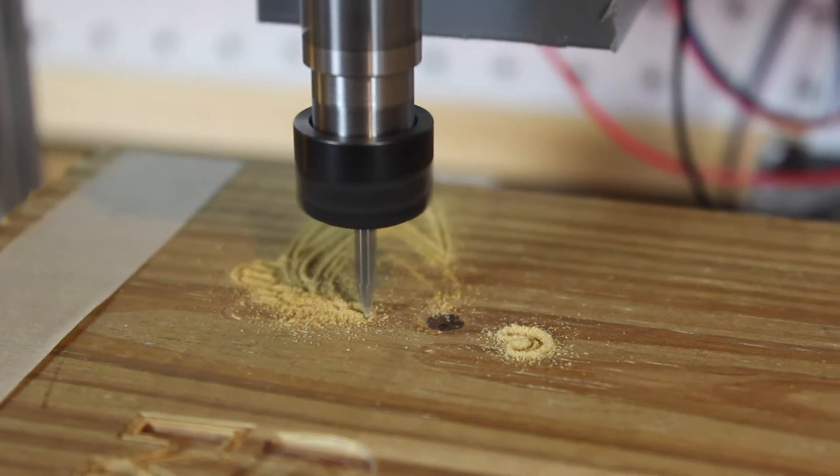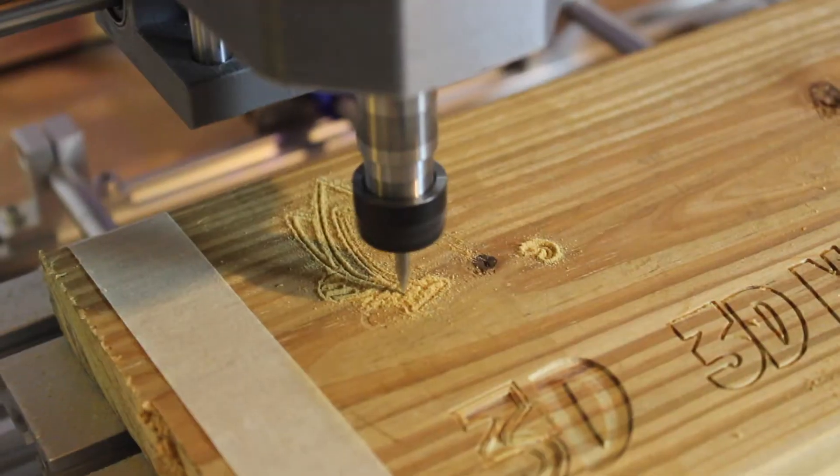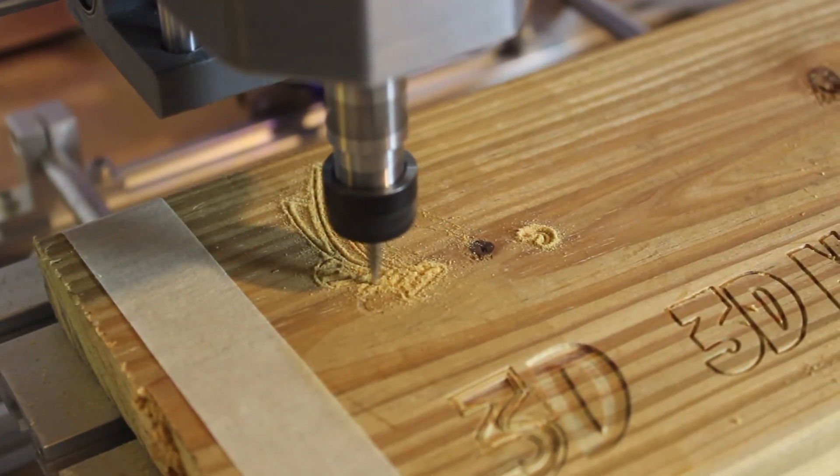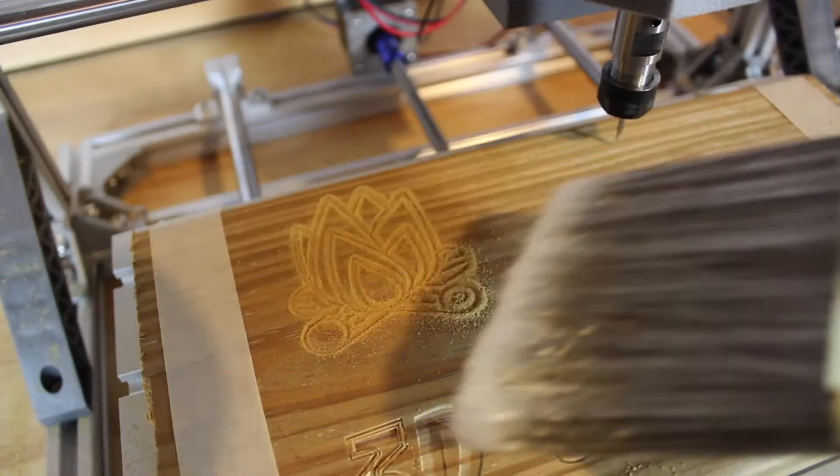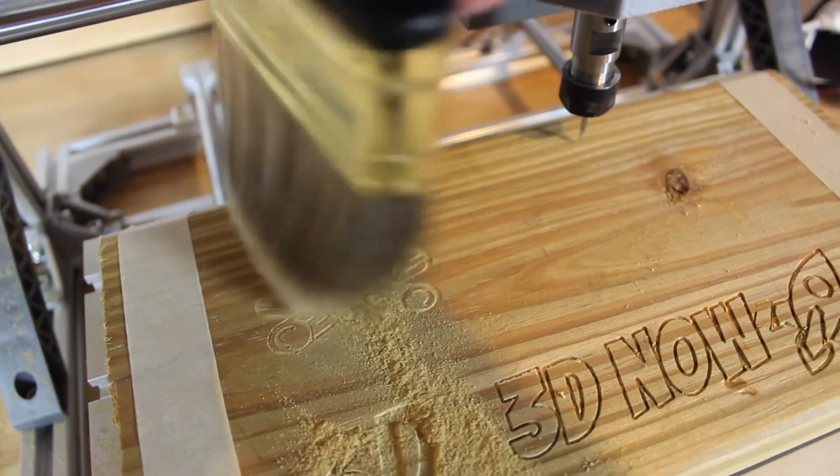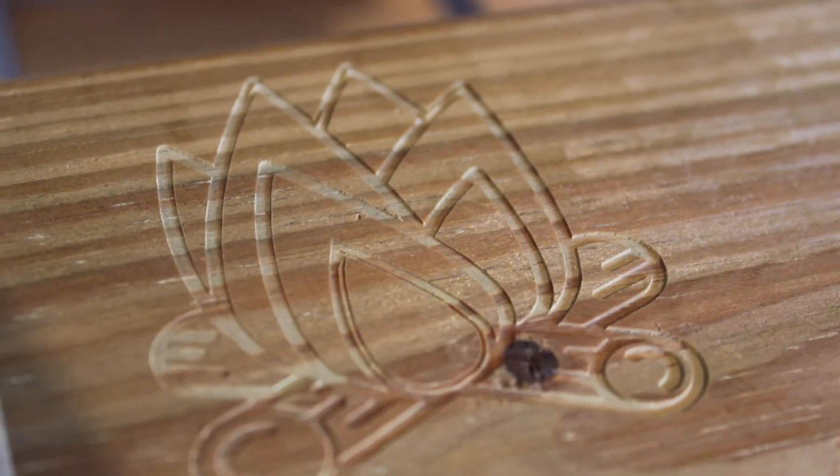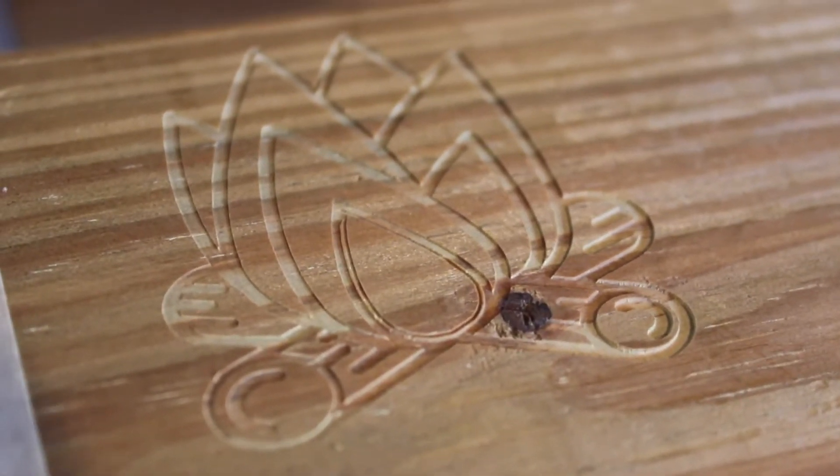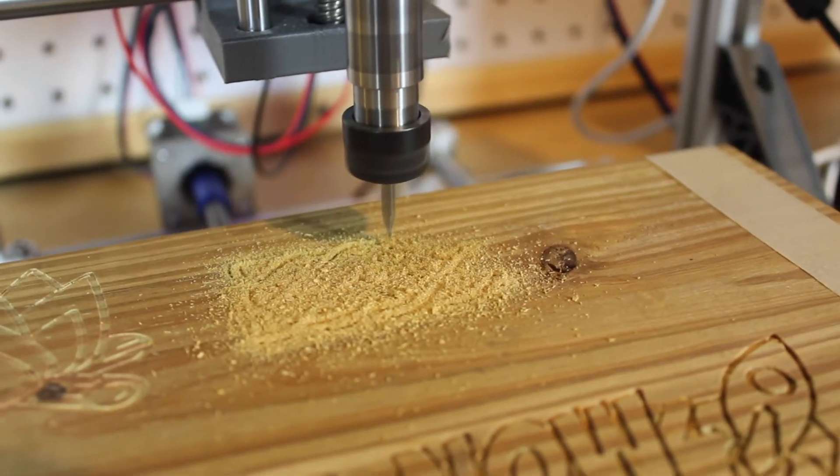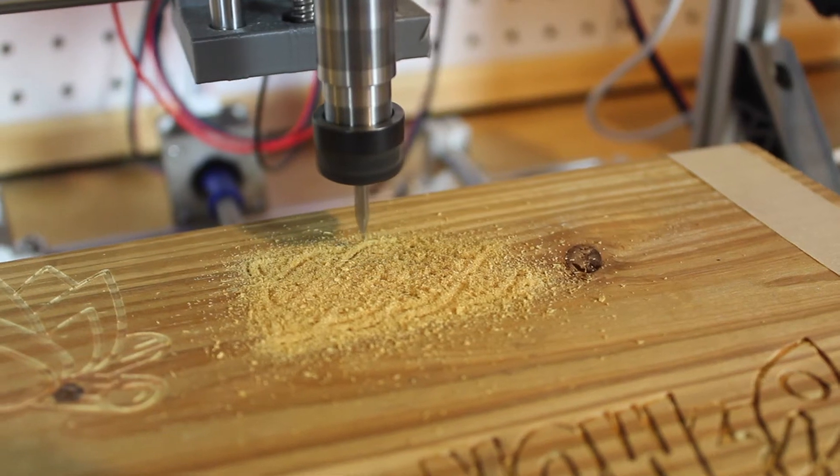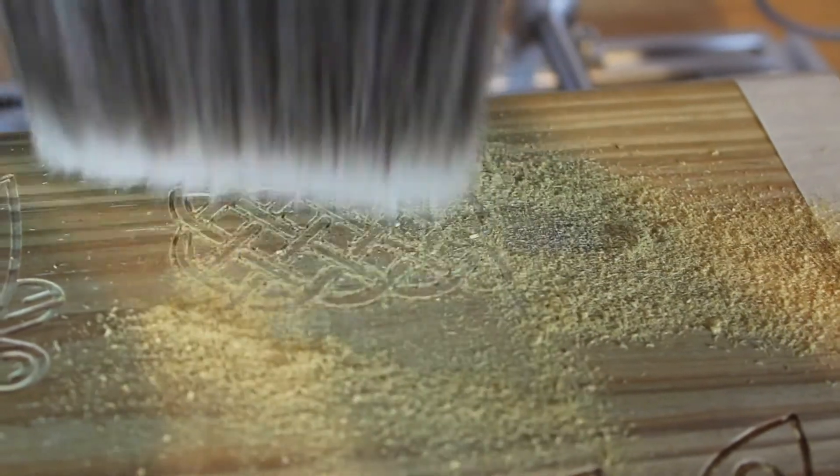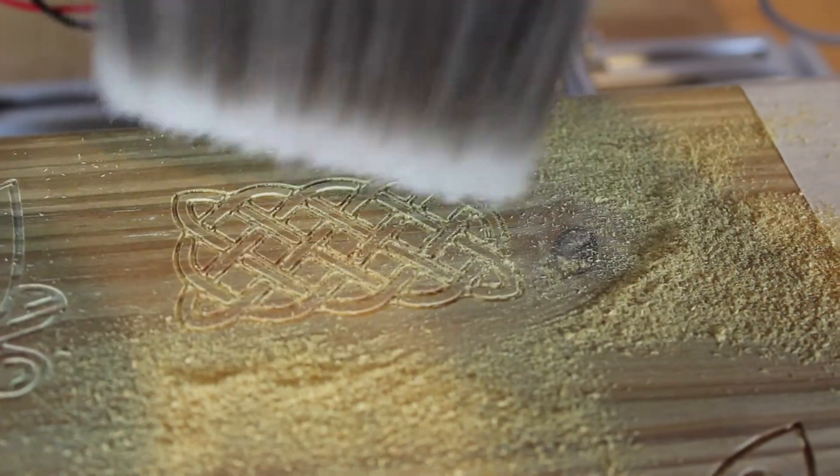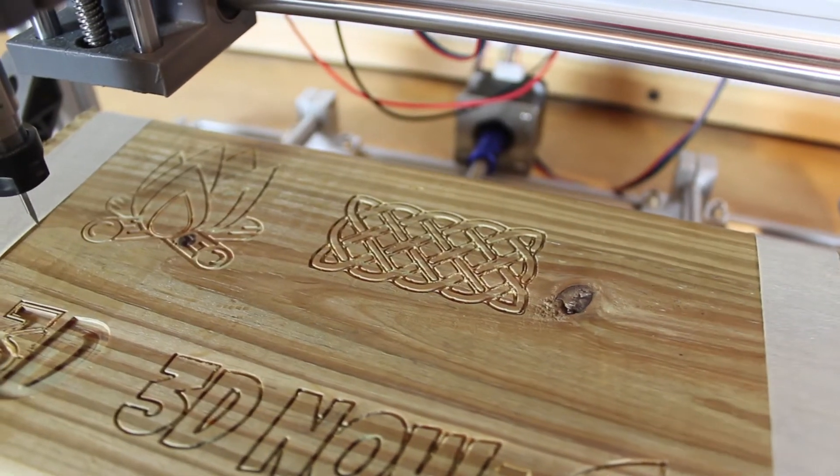I was actually really surprised with how well it turned out. I did not do any calibration or things like that. I just started the print right away and it actually turned out really good. All the lines were actually really clean and really precise with the V-shaped bit, and they all turned out really sharp and precise.